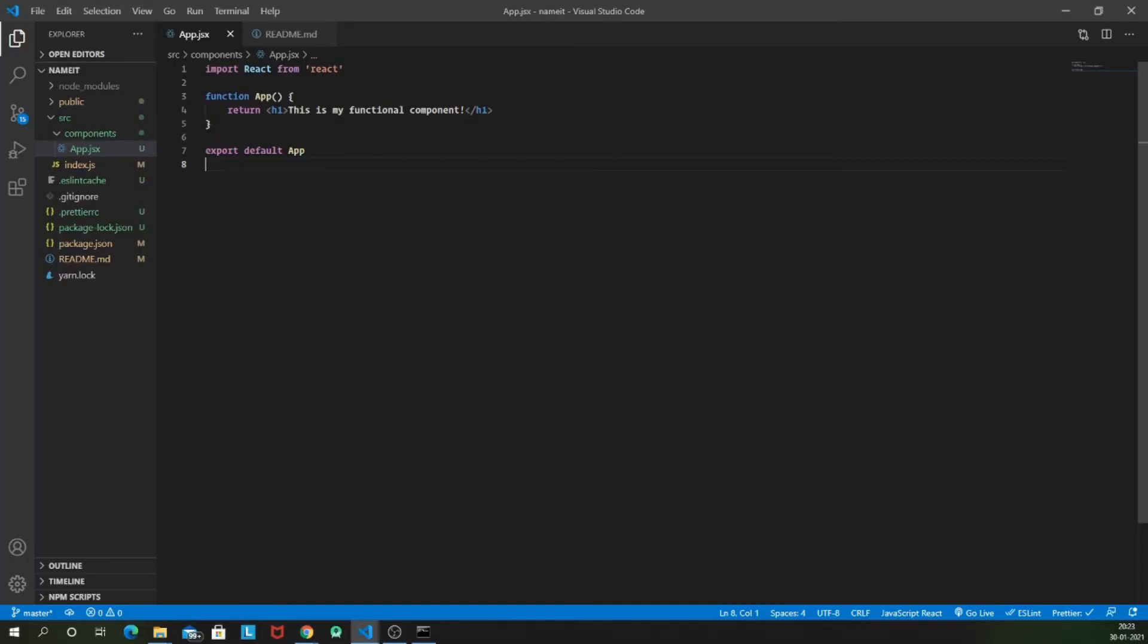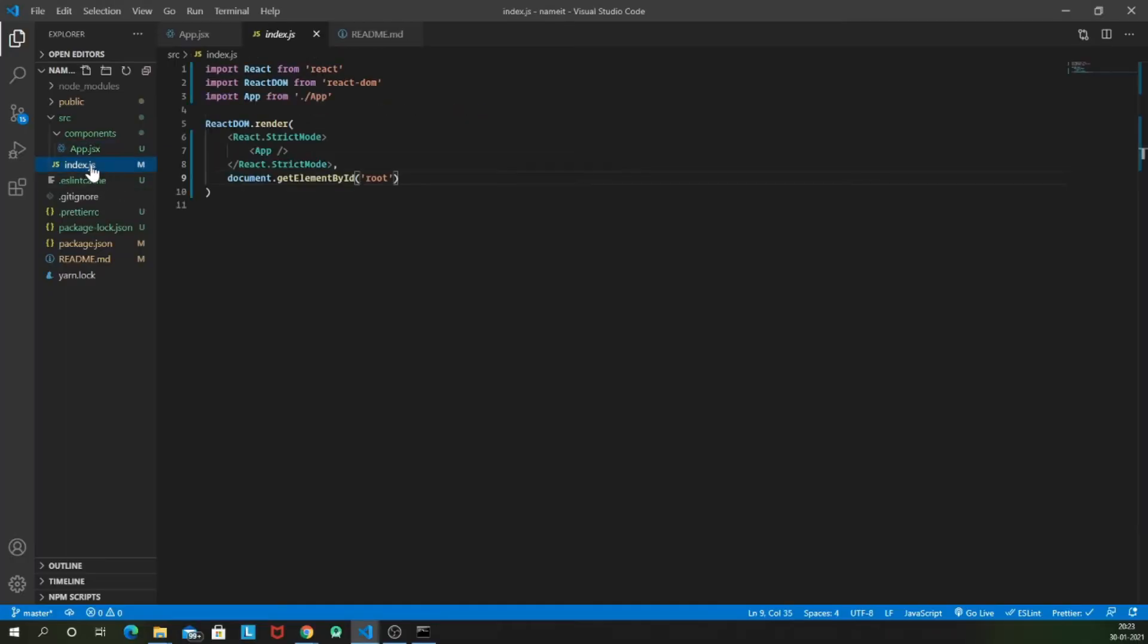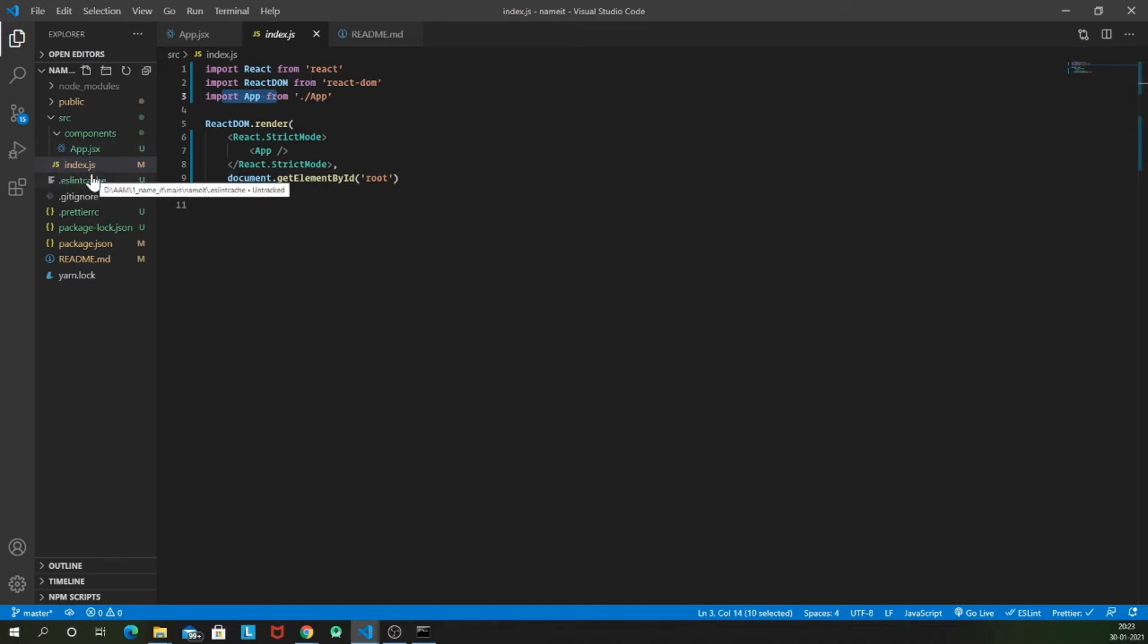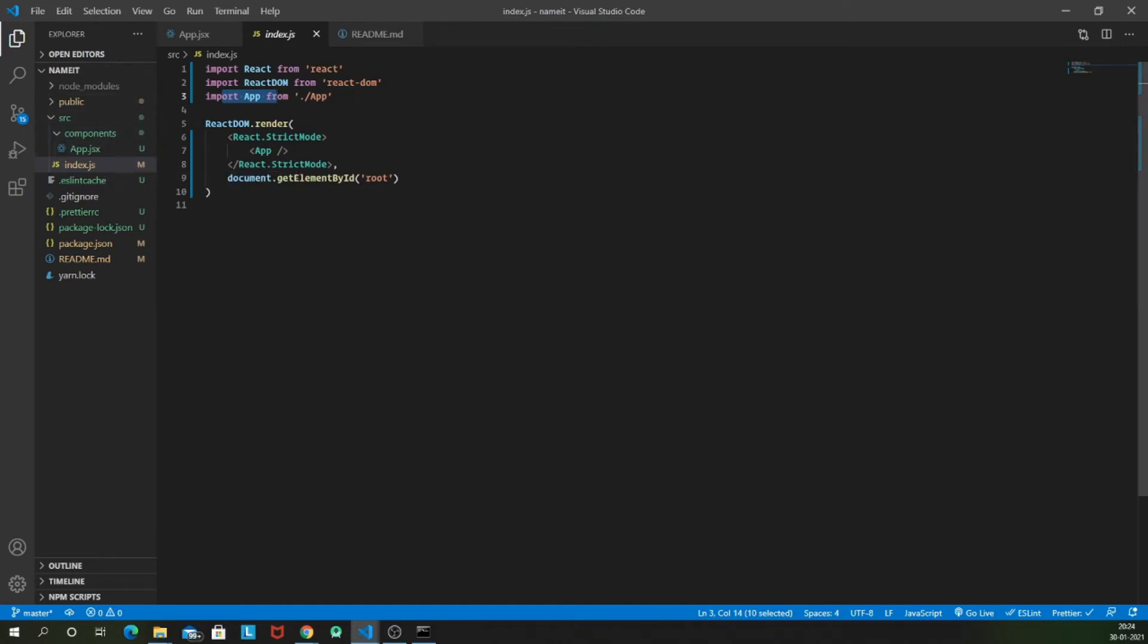So as you might have noticed that in our index.js, we are actually importing app. We are importing this app component, but we deleted the app component from our SRC directory and we moved it inside our components directory. So now we need to change this import statement as well.